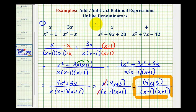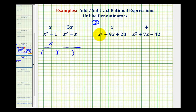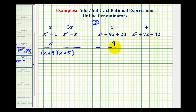Now we'll look at our second example. This is a subtraction problem, and since the denominators are different, we start by factoring them. For the first fraction, x squared plus nine x plus twenty factors into x plus four times x plus five, since four and five are factors of twenty that add to nine. For the second fraction, x squared plus seven x plus twelve factors into x plus four times x plus three, since four and three are factors of twelve that add to seven.